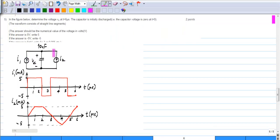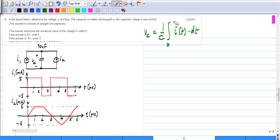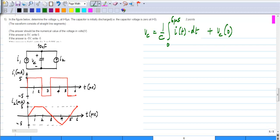The fifth question has a capacitor and asks you to find the voltage across it at some time. You use the equation: capacitor voltage equals (1/C) times the integral of i(t) dt from 0 to t1, plus the initial voltage at t=0. In this case t1 is 6 microseconds and Vc(0) is 0 because the capacitor is initially discharged.